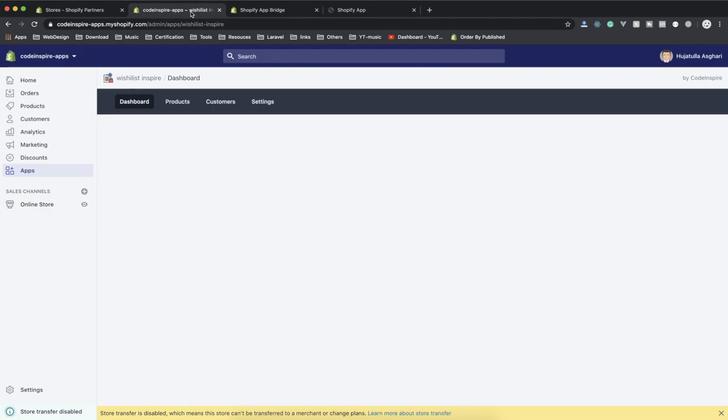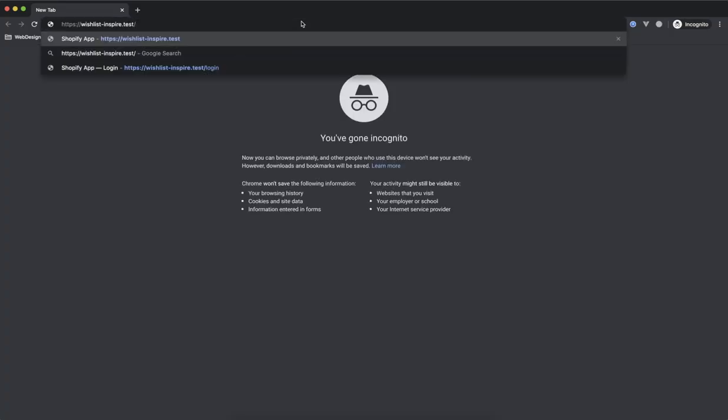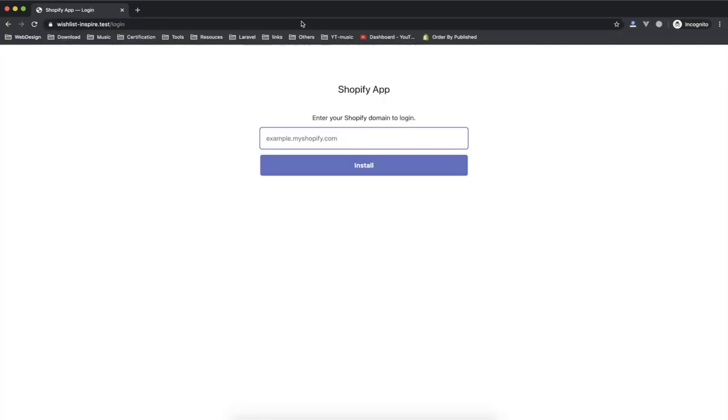The session for this is for the store that we have here. If we do not have this store, then you cannot open this. Let me show you what I mean. If I copy this and open it in incognito, it will just show me the login page of my app. So you should enter your store URL and then it will install it for you.